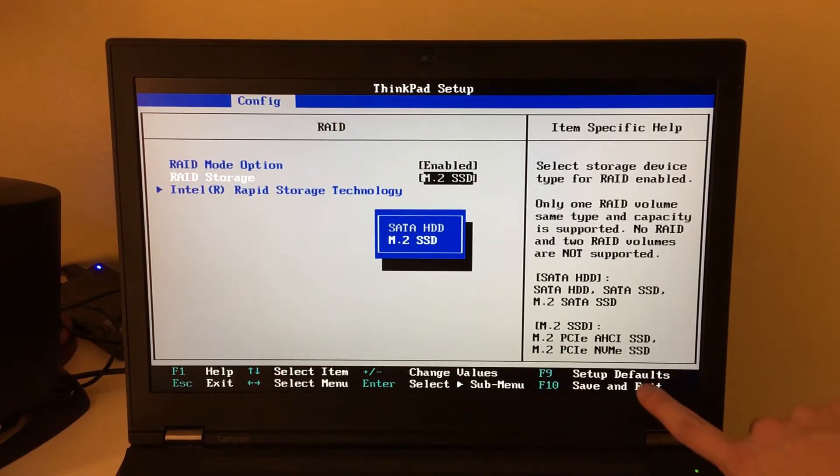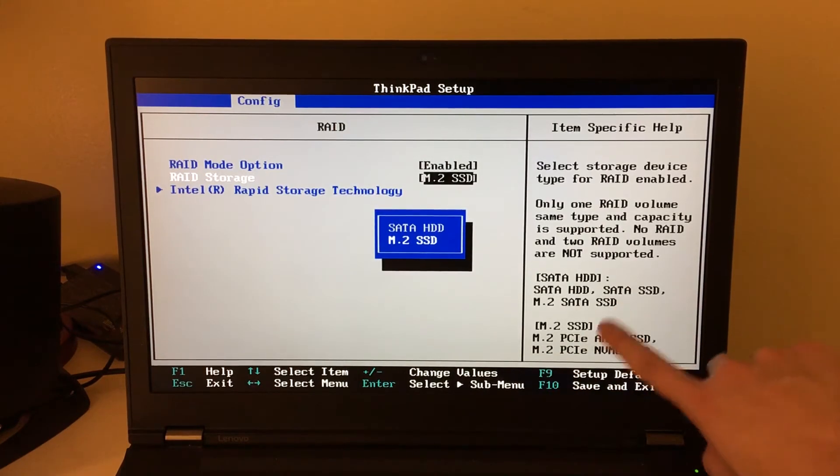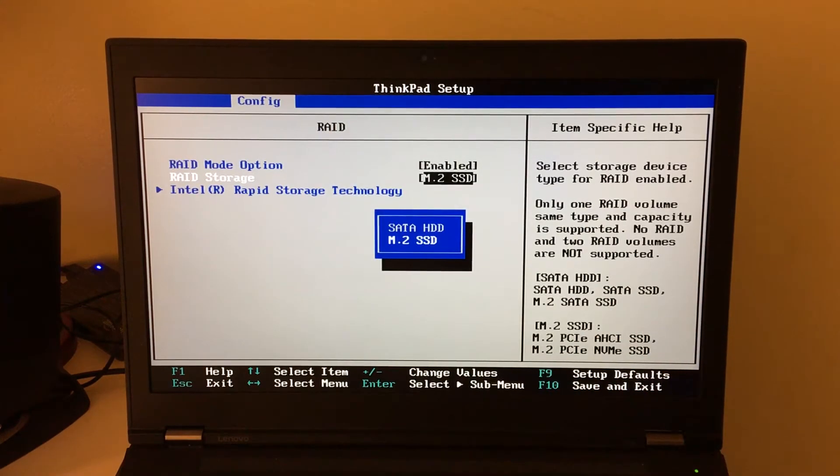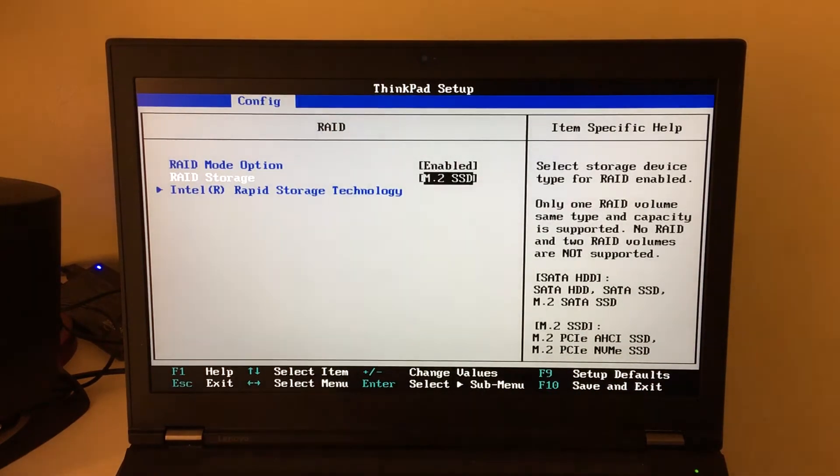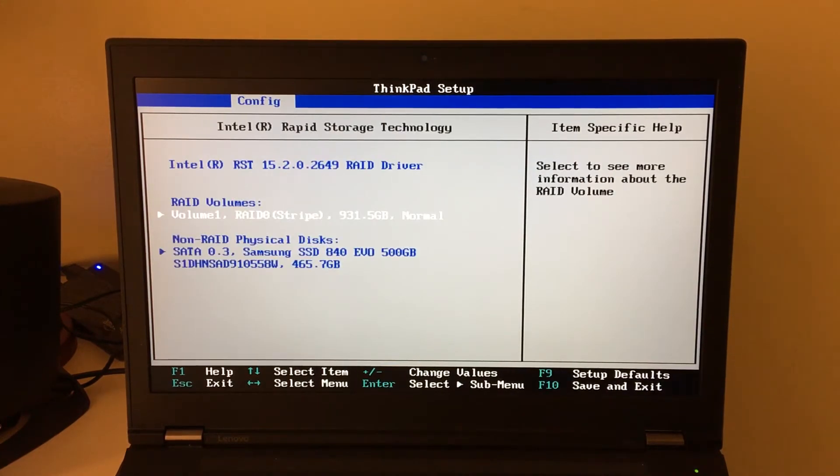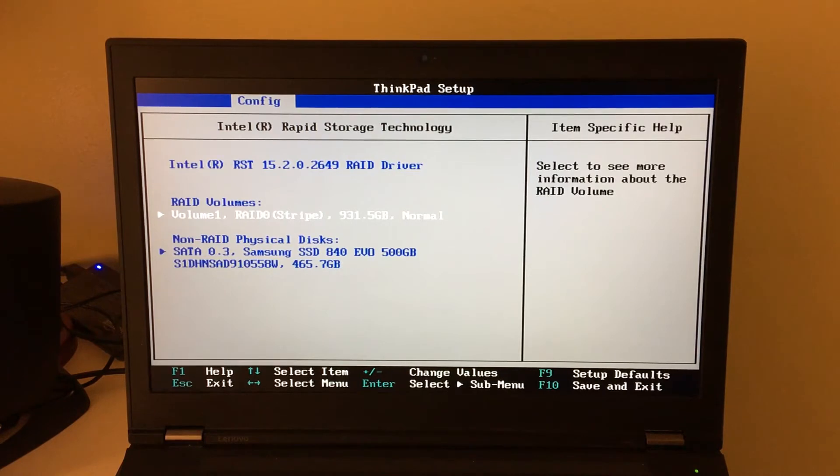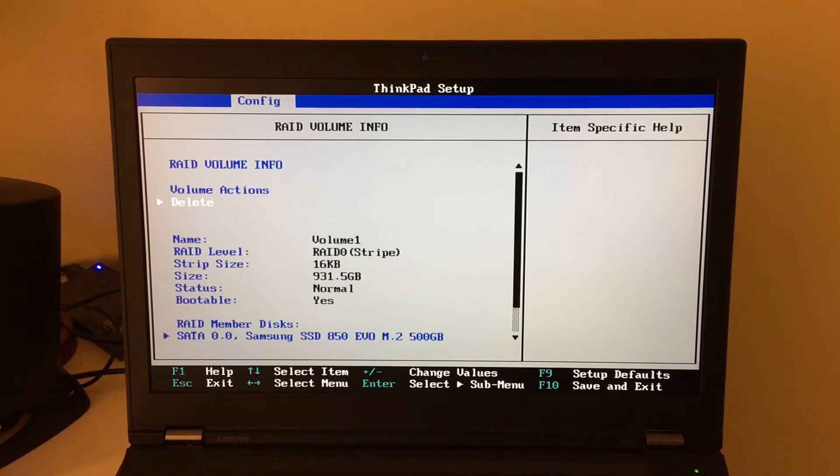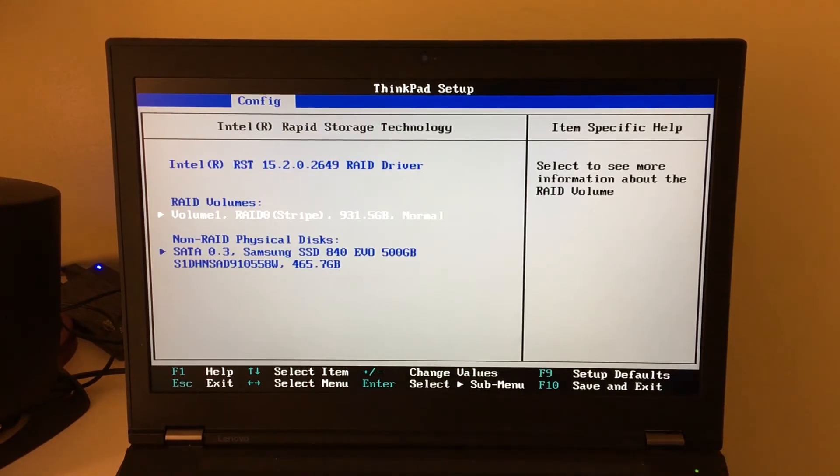There are other options listed for you right here that describe what each choice means, and then you set up your RAID array in Intel RST. So essentially, you will create a new RAID volume with your two drives that you want to RAID.